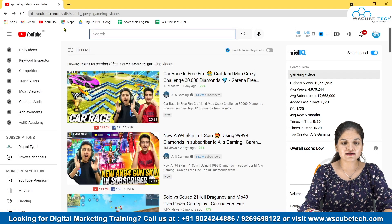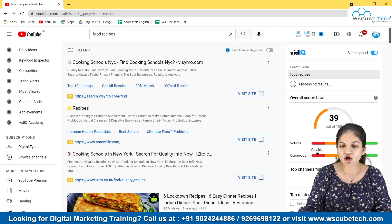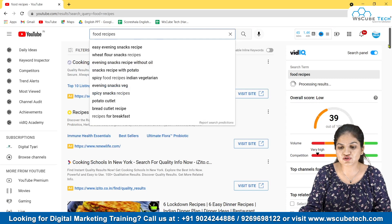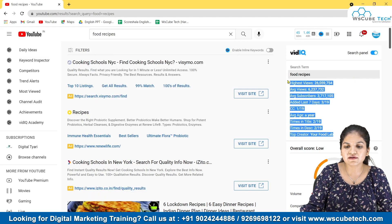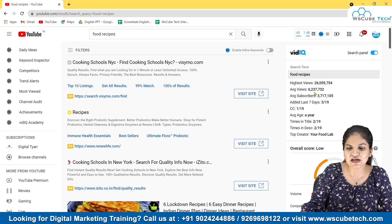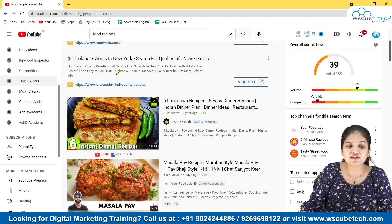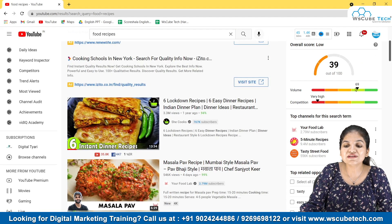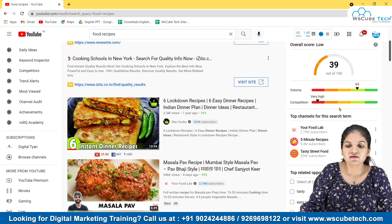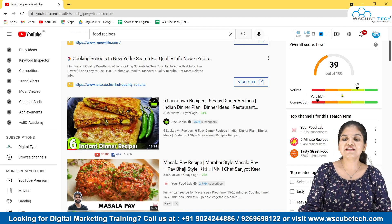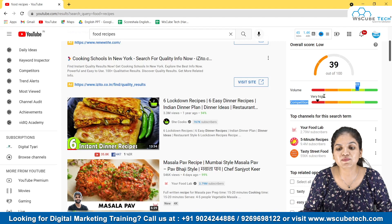There is one important thing that VidIQ helps us with: keyword research. For example, if I type any keyword like 'food recipes,' it shows us how that particular keyword is performing. As you can see, the highest view a food recipes video has is approximately 26 million, and average views are approximately 6 million. You can also see the volume — the content for this type of video is really high, but the search volume is really low. It means not many people are creating videos like this, but competition is really high because there are so many people creating good content.